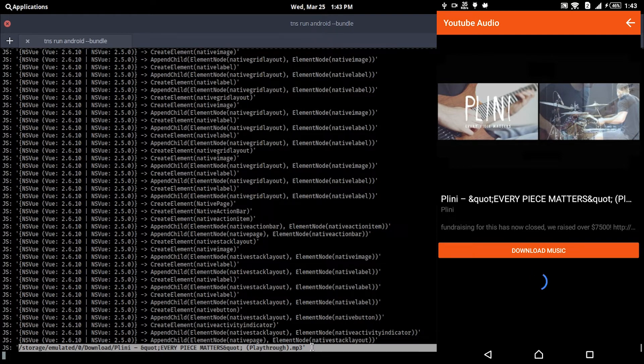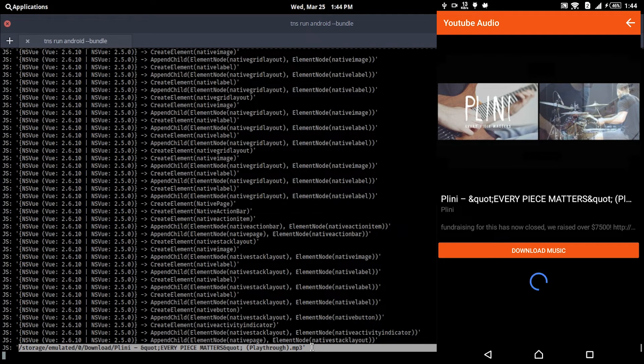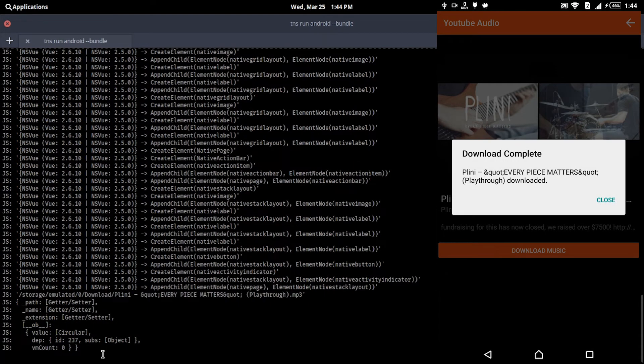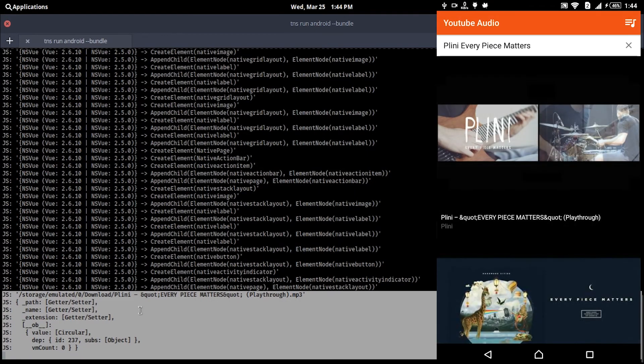Since my internet is quite slow, I will fast forward it. So download has been completed and I built a music player into the app. Cool, right? Or no?